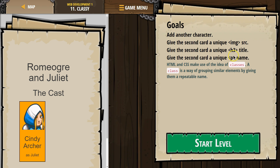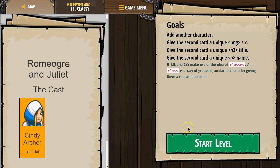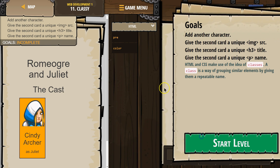Give the second card a unique paragraph name. HTML and CSS make use of the idea of classes. A class is a way of grouping similar elements by giving them a repeatable name. Alright, let's go ahead and start.